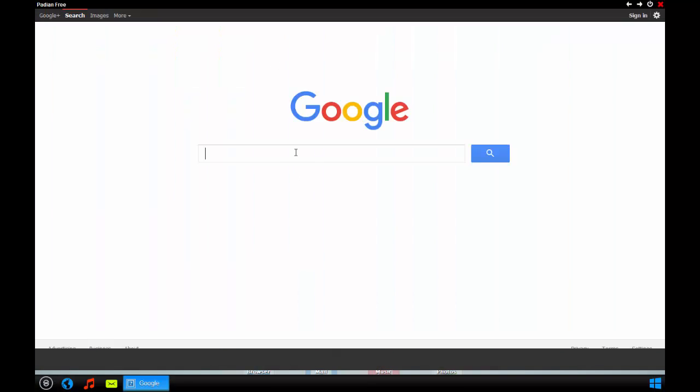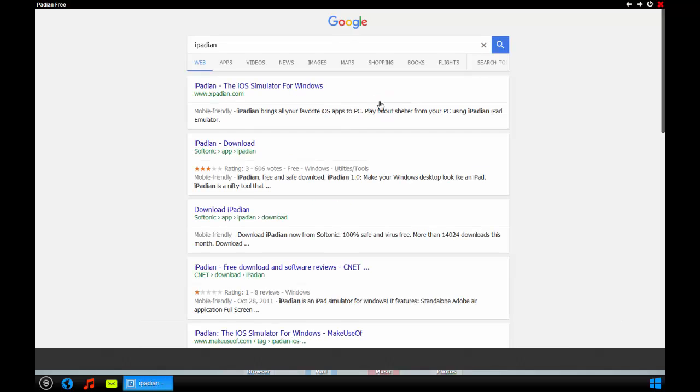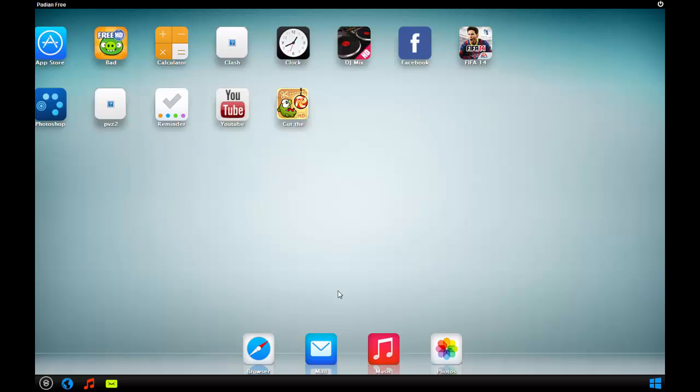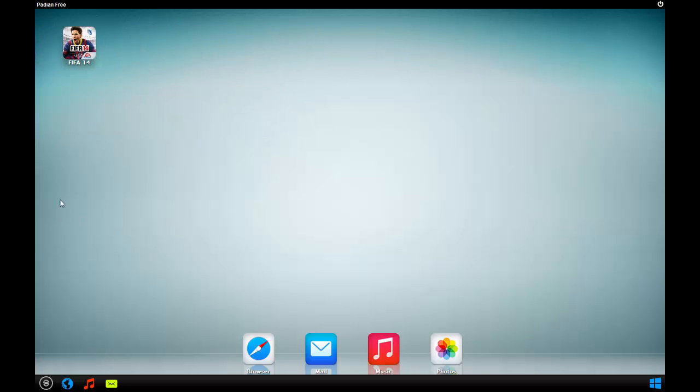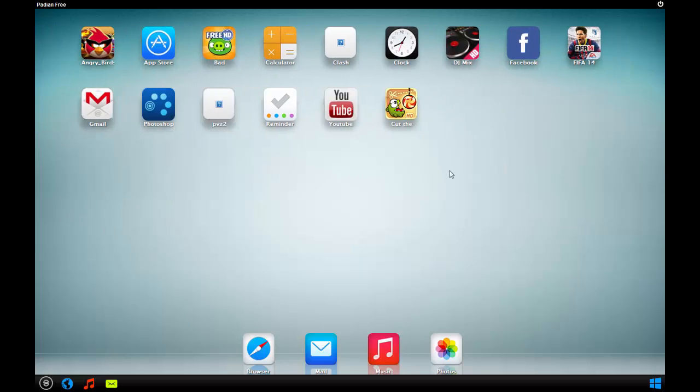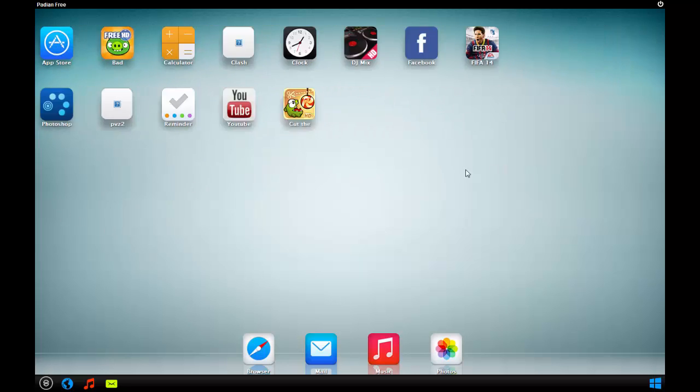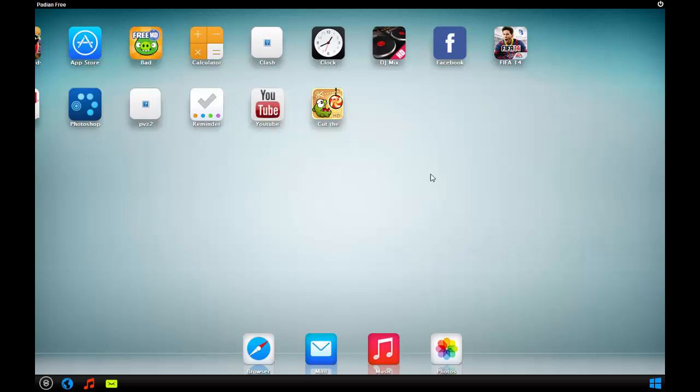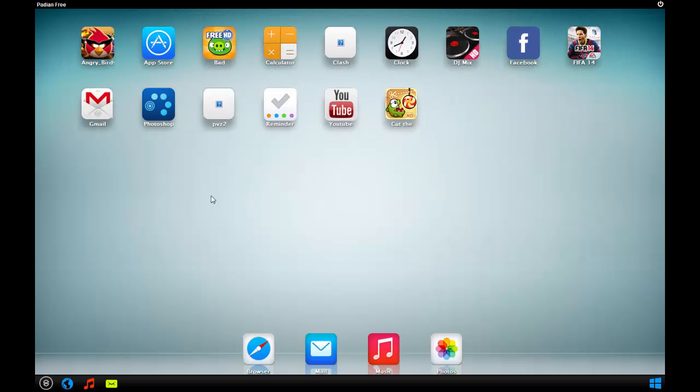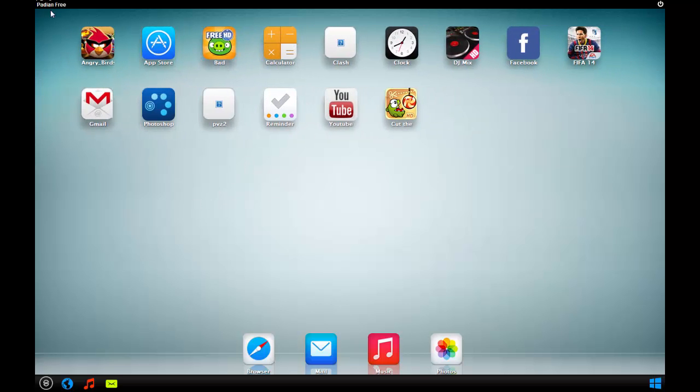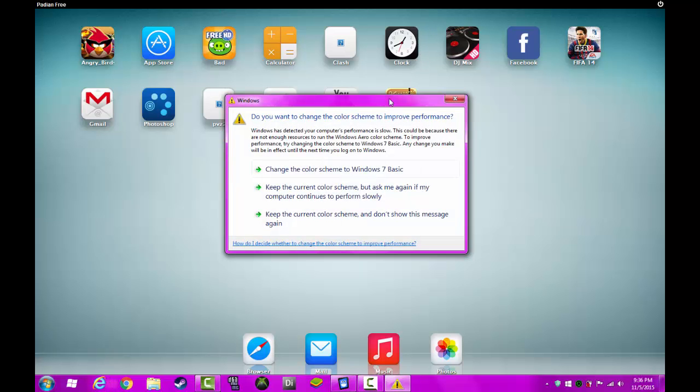iPadian, it's pretty cool but it's not that developed yet. BlueStacks is definitely more further developed as an Android emulator than iPadian is as an iPad emulator. This is a free version as you see, because you can buy another version for like 10 or 11 bucks.